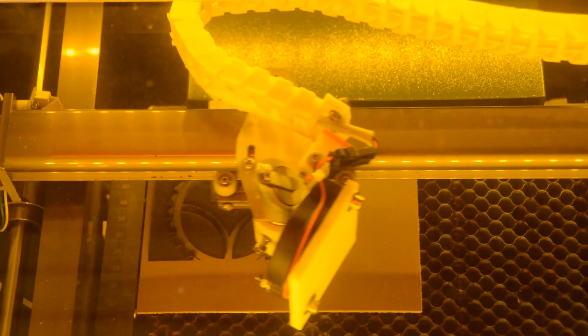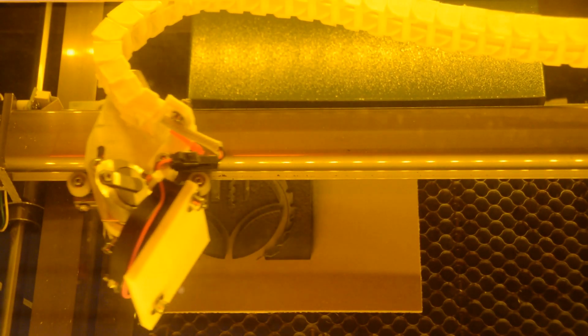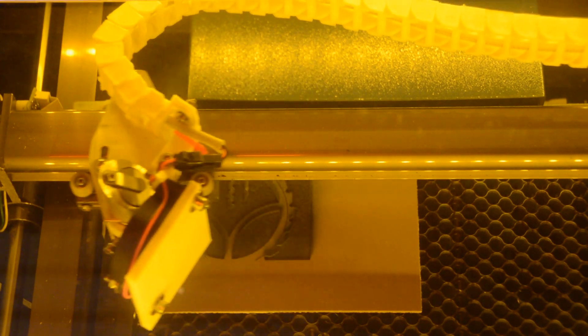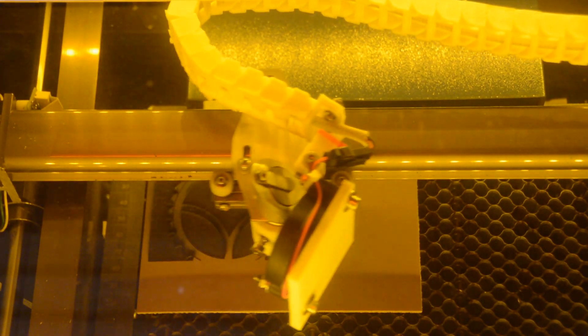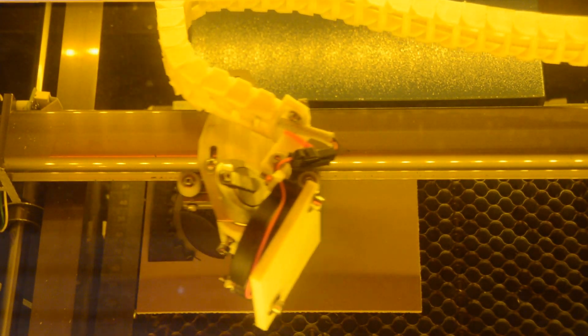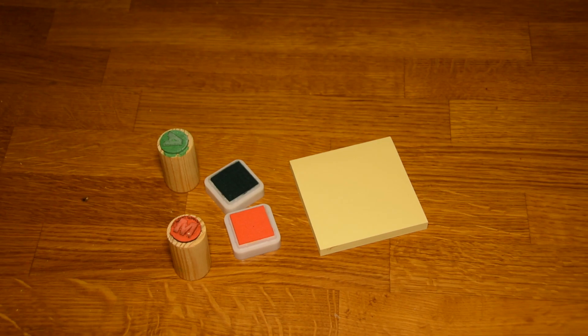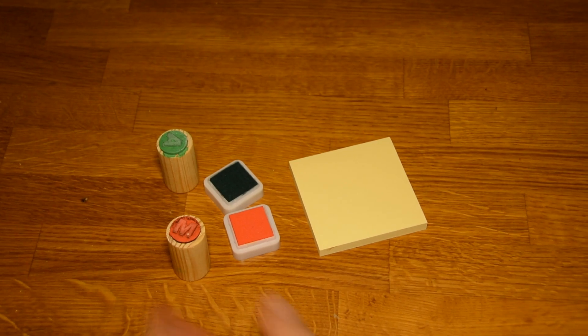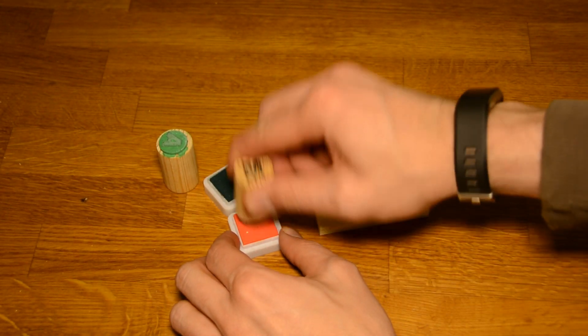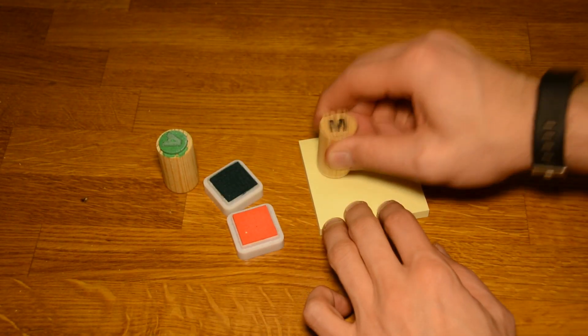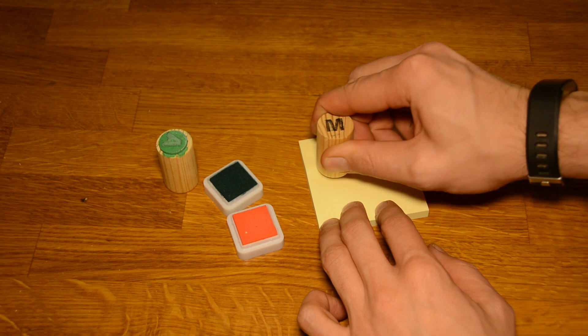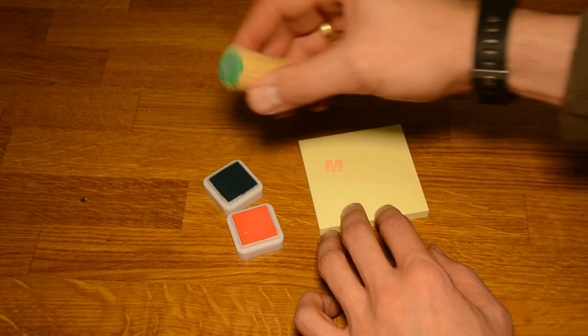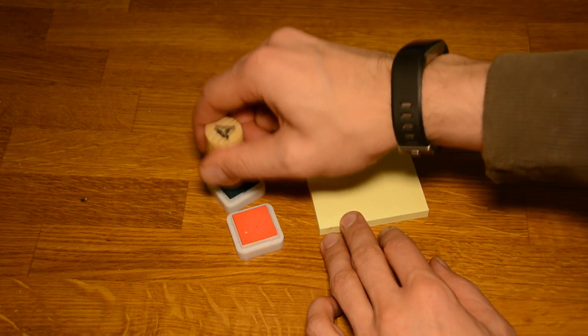Number 2: Stamps. The laser engraves linoleum quite nicely. Just remember to mirror the image before engraving it. With a small piece of wood you can create all kinds of stamps. It's a really nice way to give things a more personal touch.